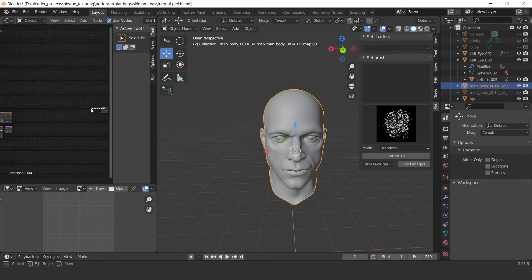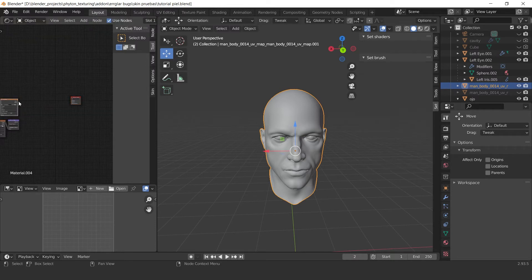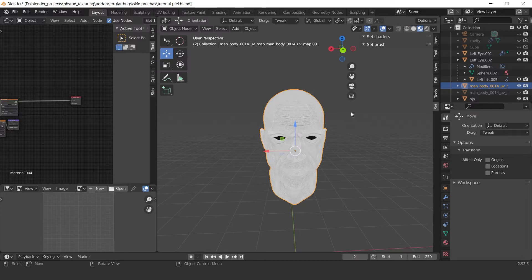Before we start, we need the cavity map and the normal map. The cavity map needs to be in black and white. So let's check the maps.